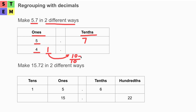We add that 10 to the tenths place, plus what we already have at the tenths place, which is seven. So we get 17 at the tenths place.